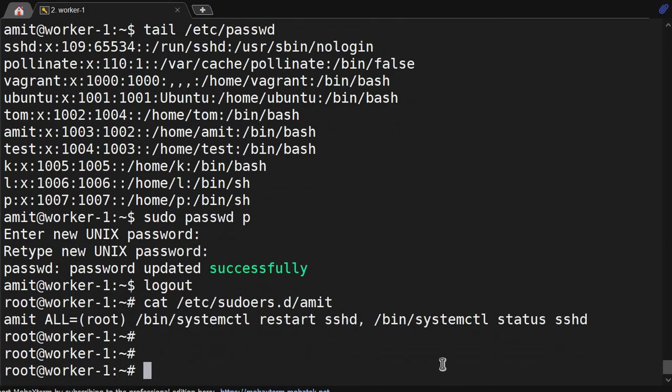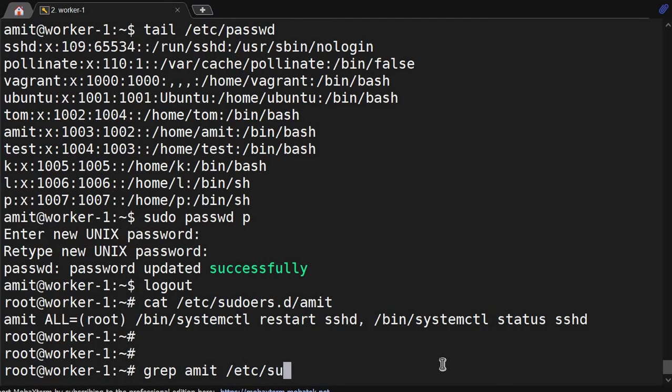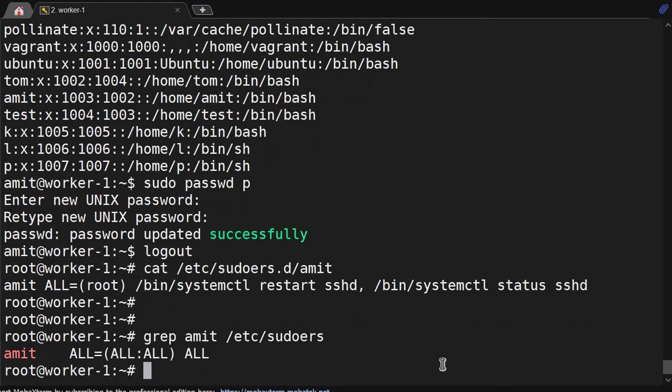But there is a catch because we are having an entry in /etc/sudoers also. So first it is referring to the sudoers file, then it is going to that. So we will correct that thing.